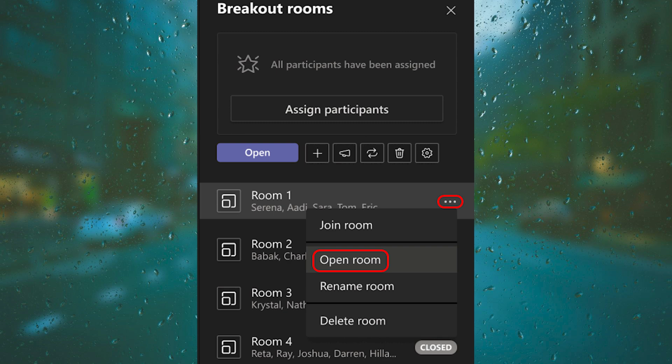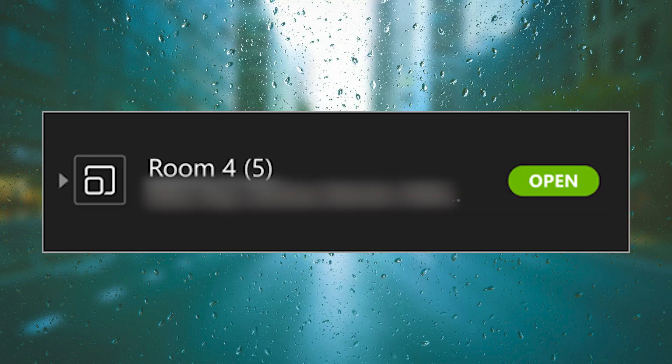When you want to start your breakout rooms, just select Breakout Room and then hover over the room that you want to start and click on More Options, then Open Room.